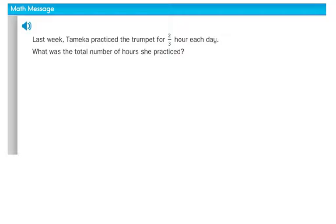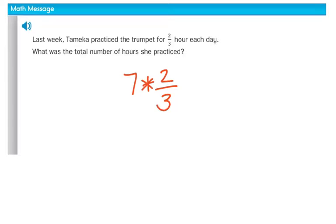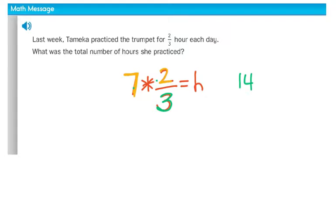On your sheet of paper, let's go ahead and take this word problem. Last week, Tamika practiced the trumpet for two-thirds of an hour each day. What was the total number of hours she practiced? Let's write an equation. There are seven days in a week, so we write seven multiplied by two-thirds of an hour. What we're going to do is take the whole number times the numerator and write that all over the denominator of three. So seven times two is fourteen, and we keep thirds the same — fourteen-thirds — but that doesn't make a whole lot of sense.